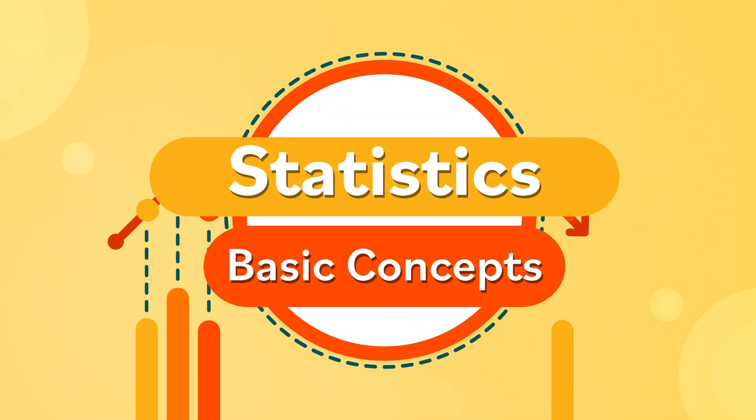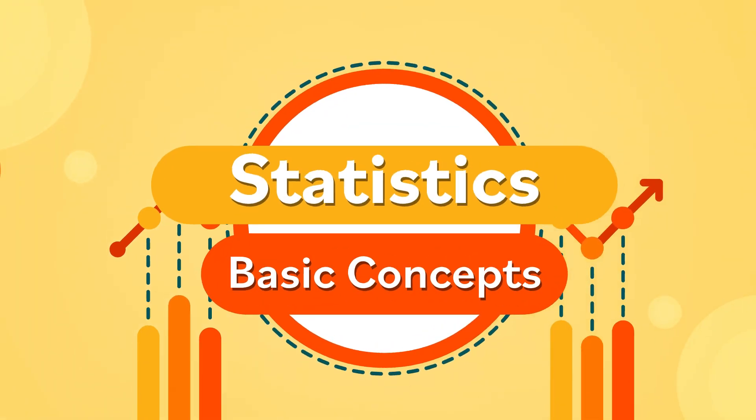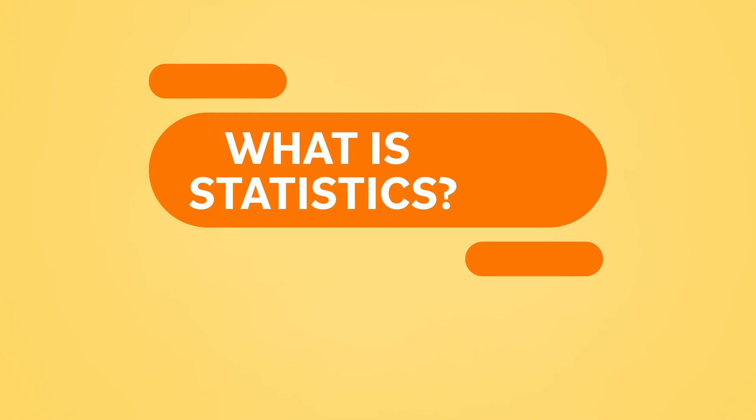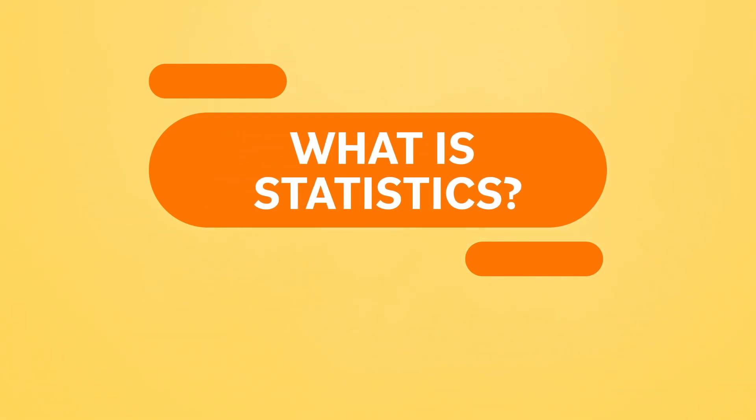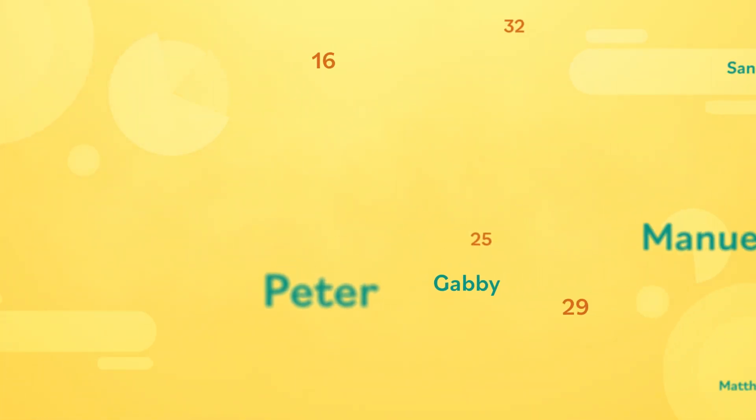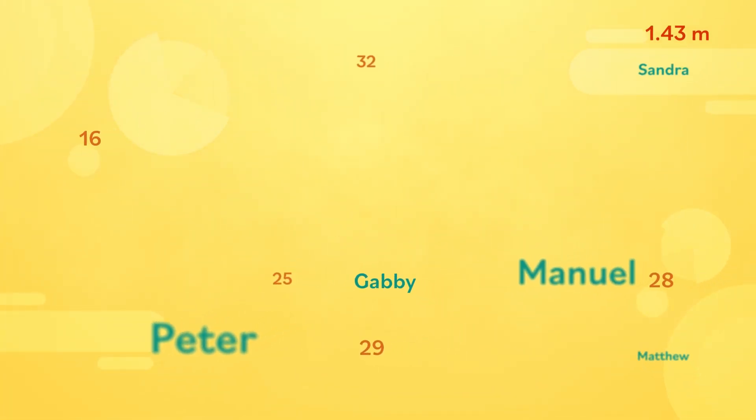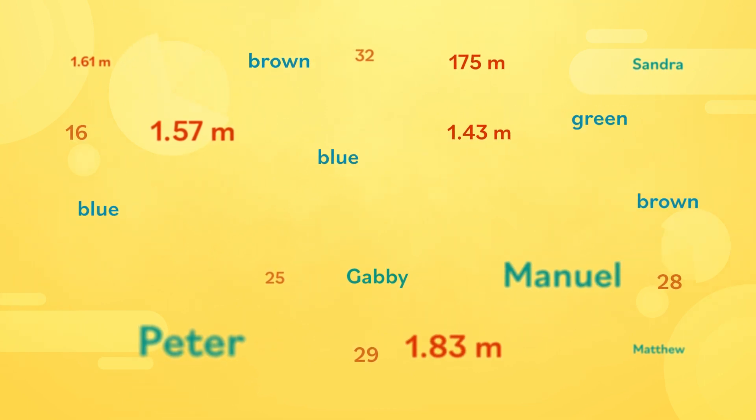Statistics – Basic Concepts. What is statistics? Let's say you have a lot of information, such as names, ages, heights, and eye color of different people.